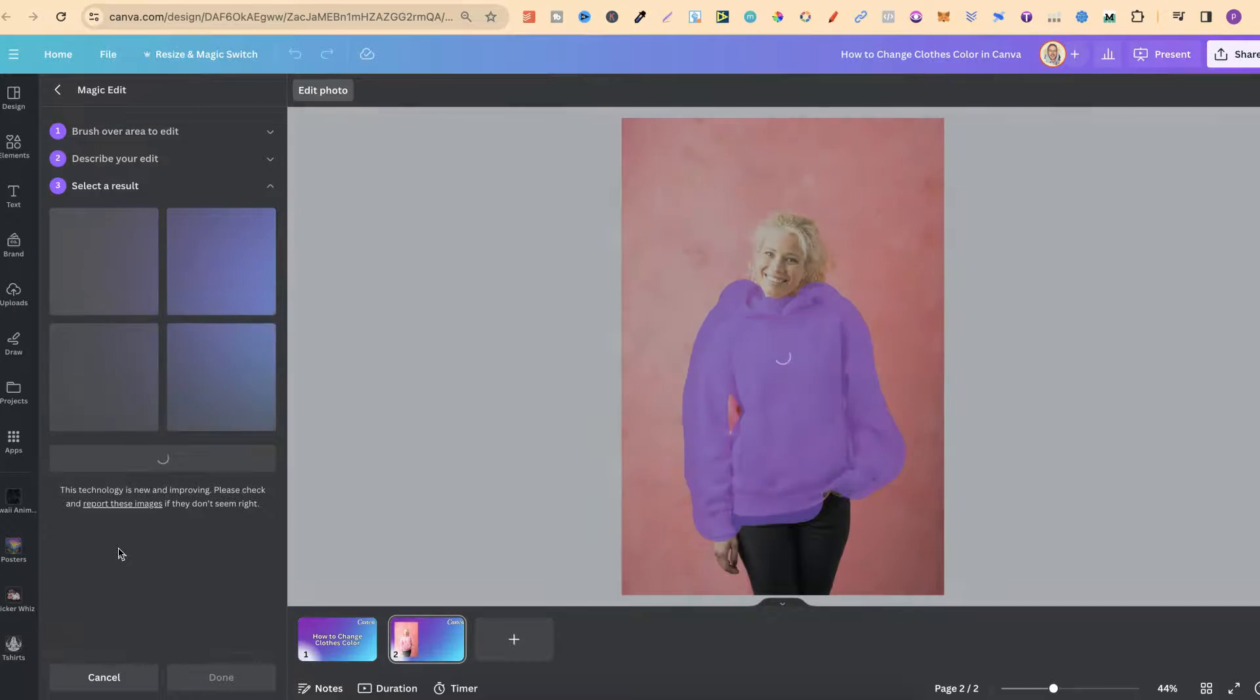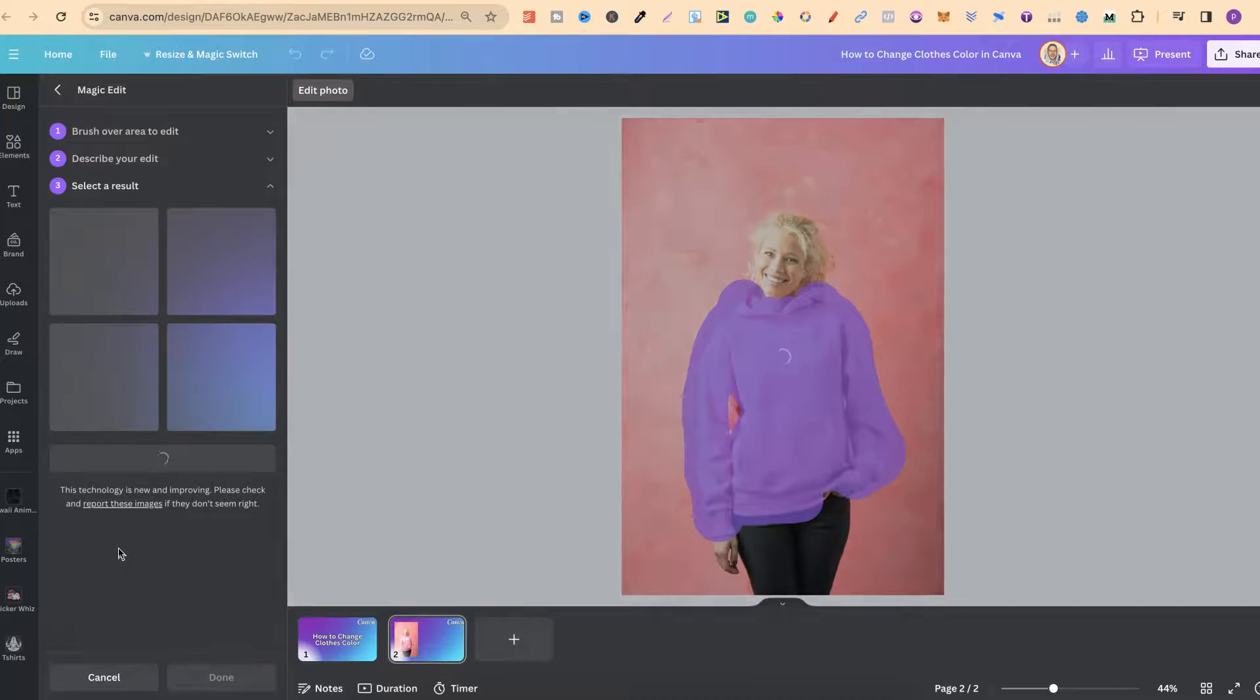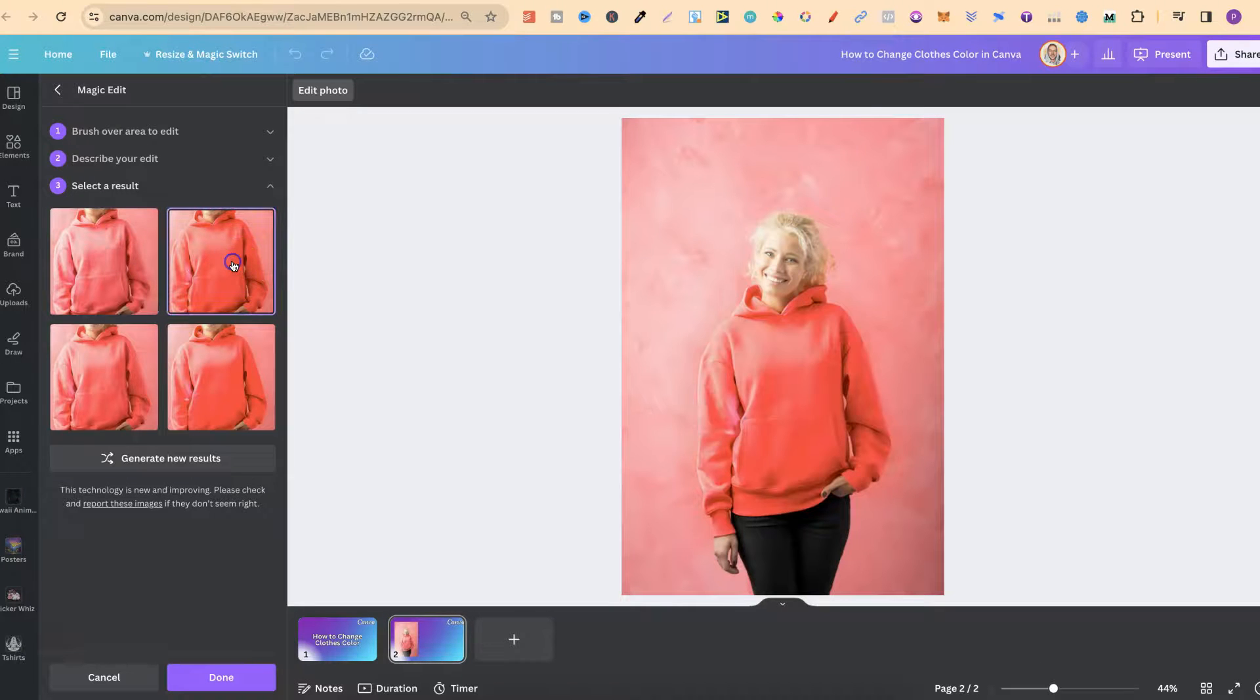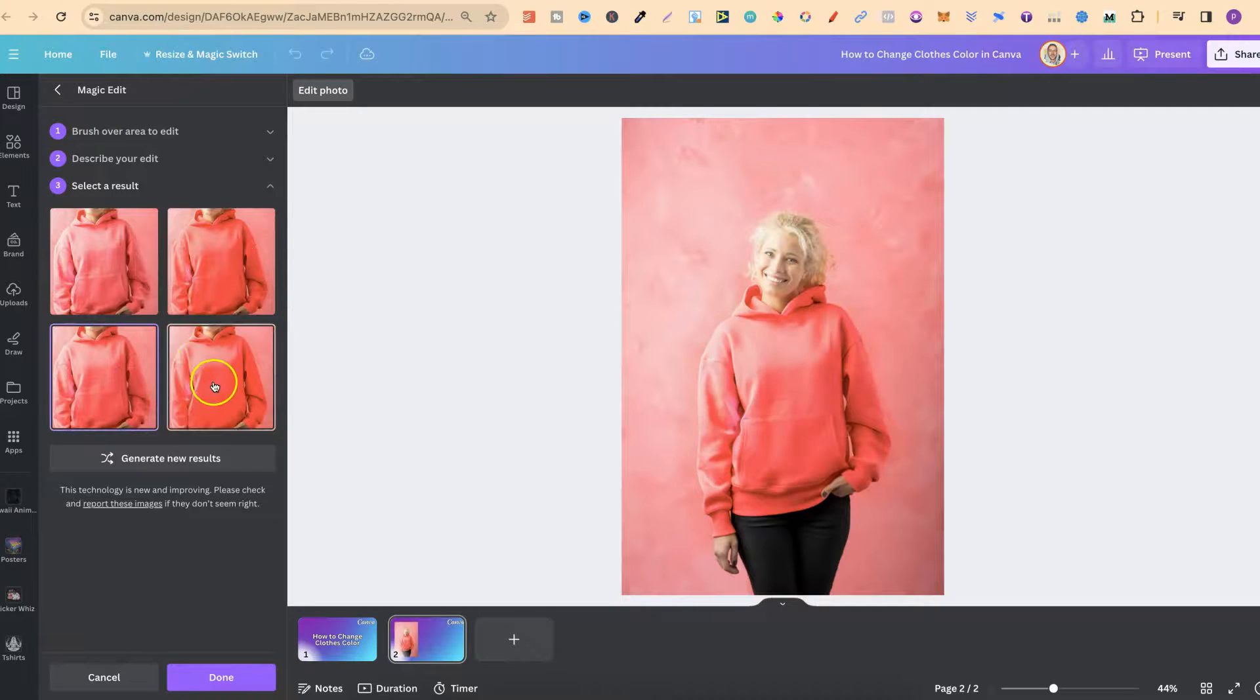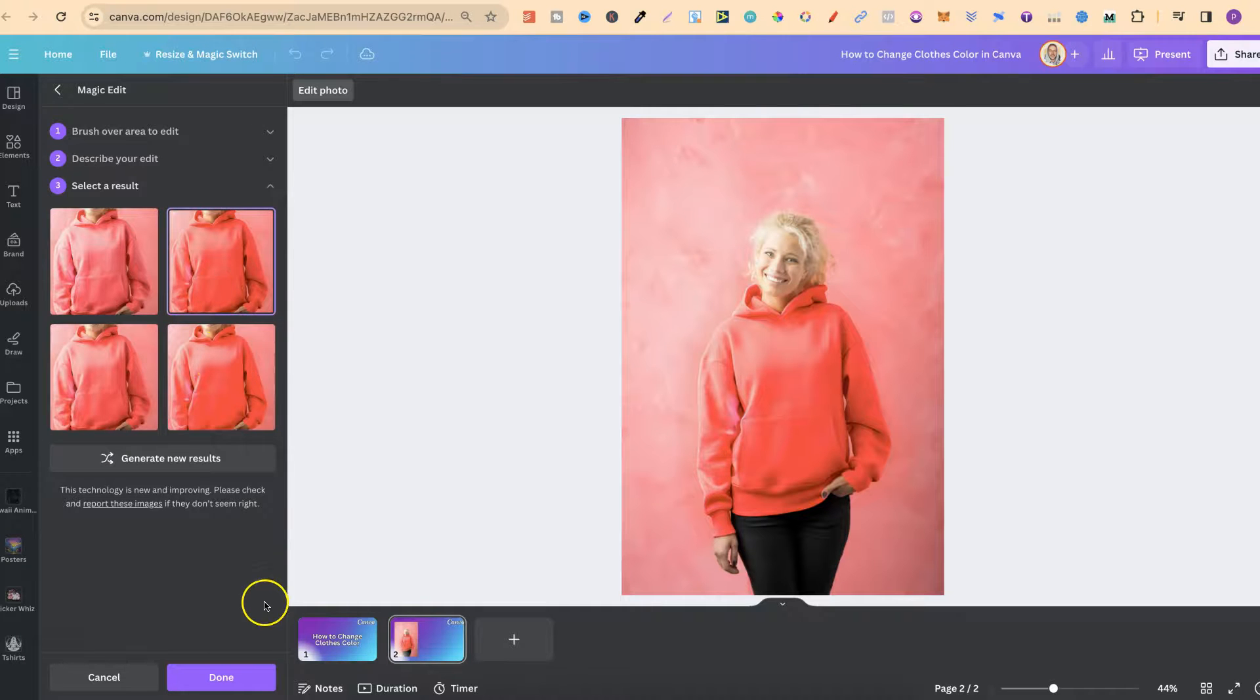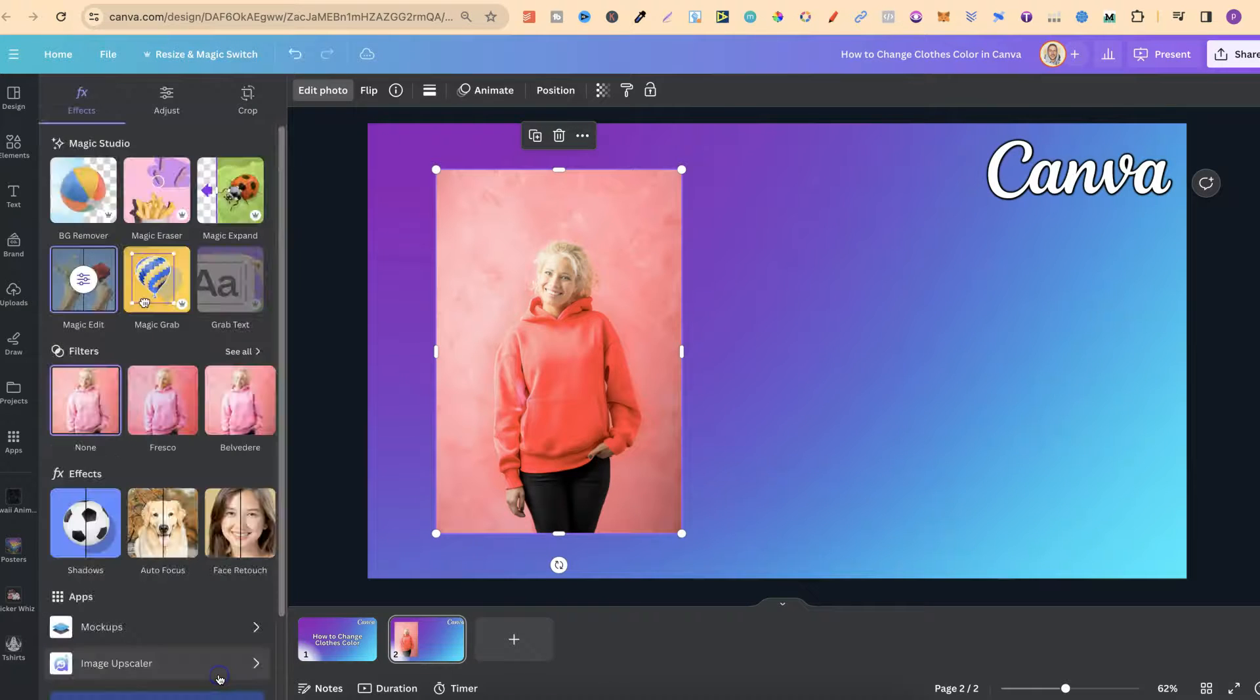All I suggest is just play around with this and there we go. We've got four variations as well and it looks pretty good. Let's go with this first one just here and then let's click done.